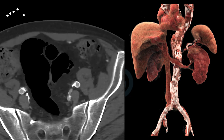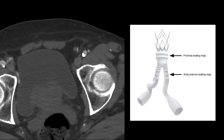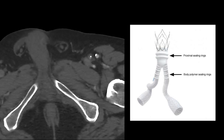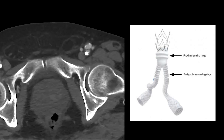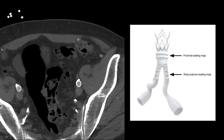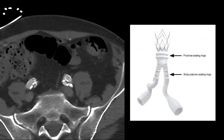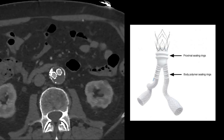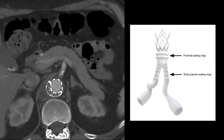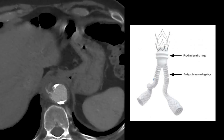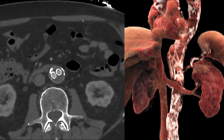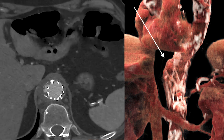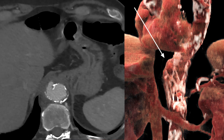The stent graft was an Ovation device, which has a radiopaque corona and limbs. The body itself, however, doesn't show on CTA or fluoroscopy. The proximal seal is achieved via filling the sealing rings with polymer. Preoperative CTA showed contained rupture above the level of the visceral segment.